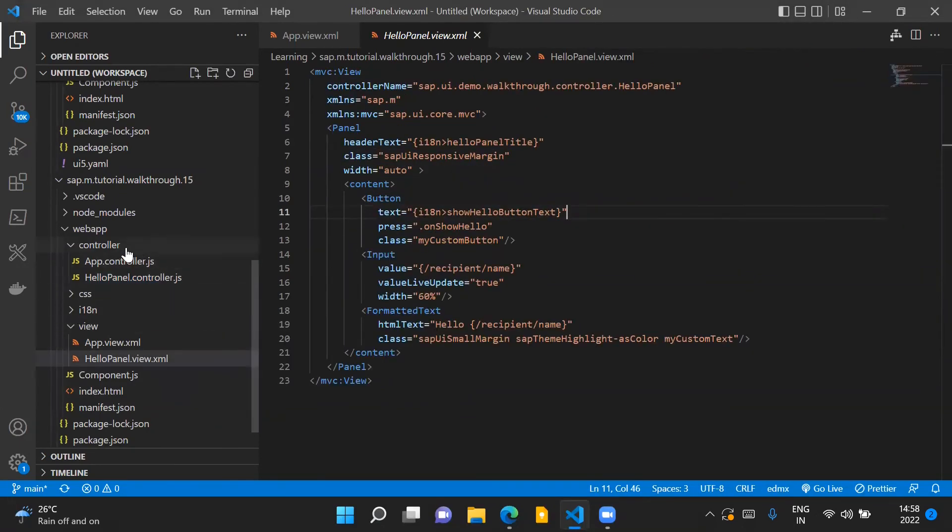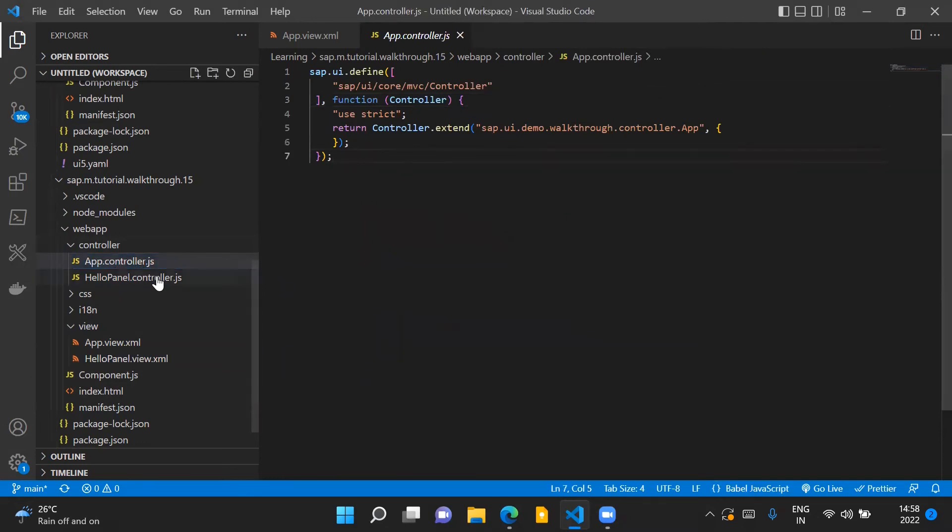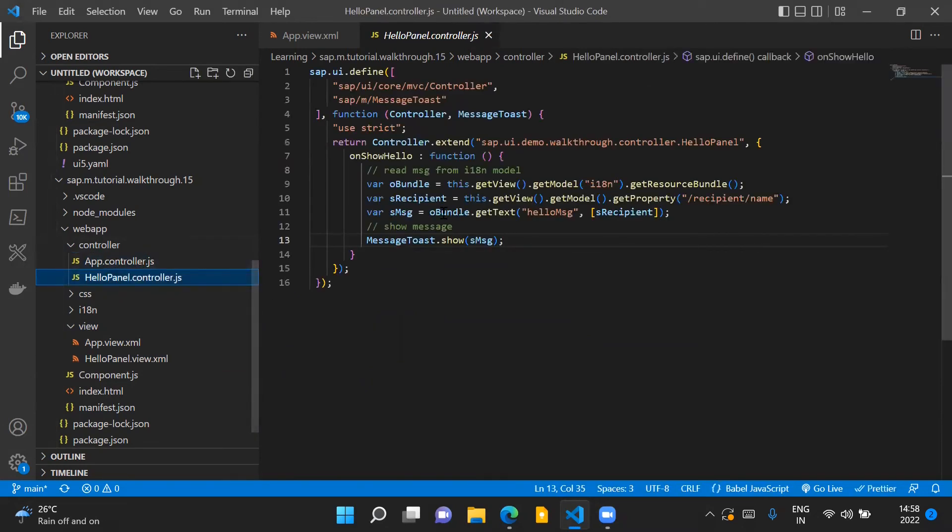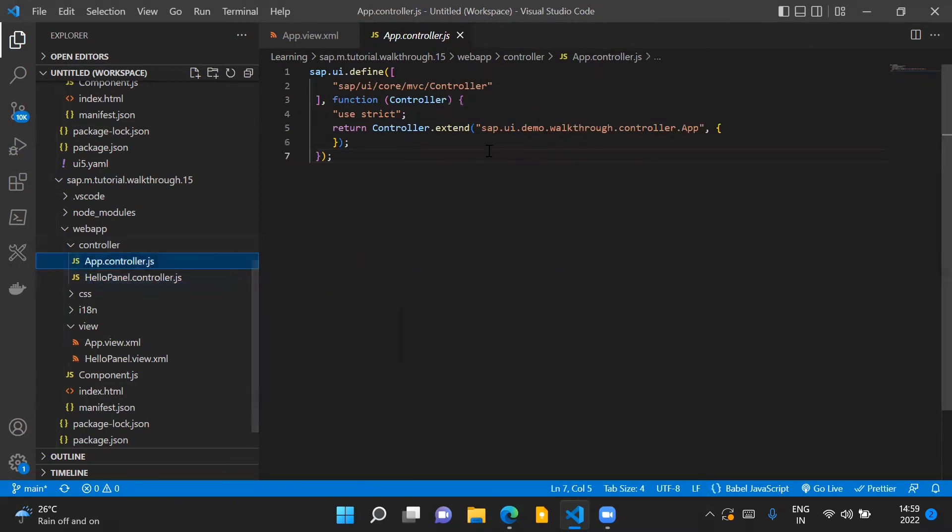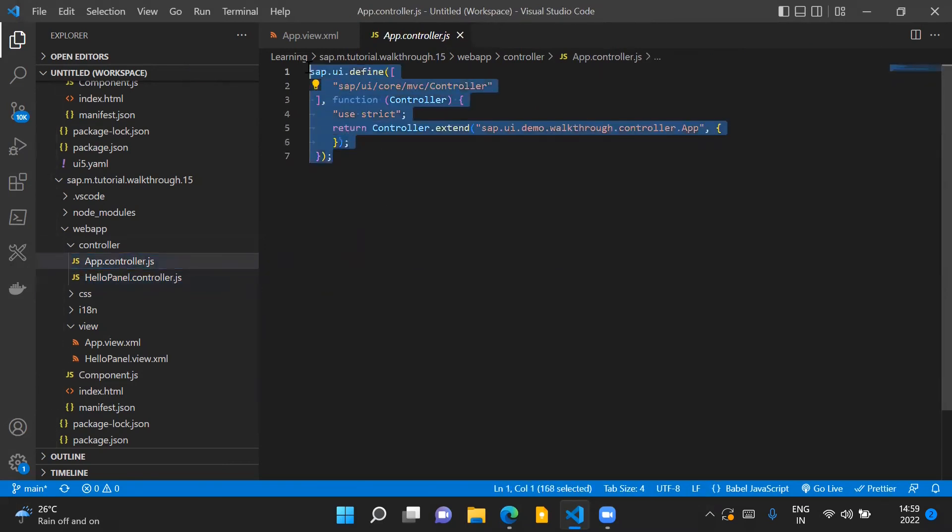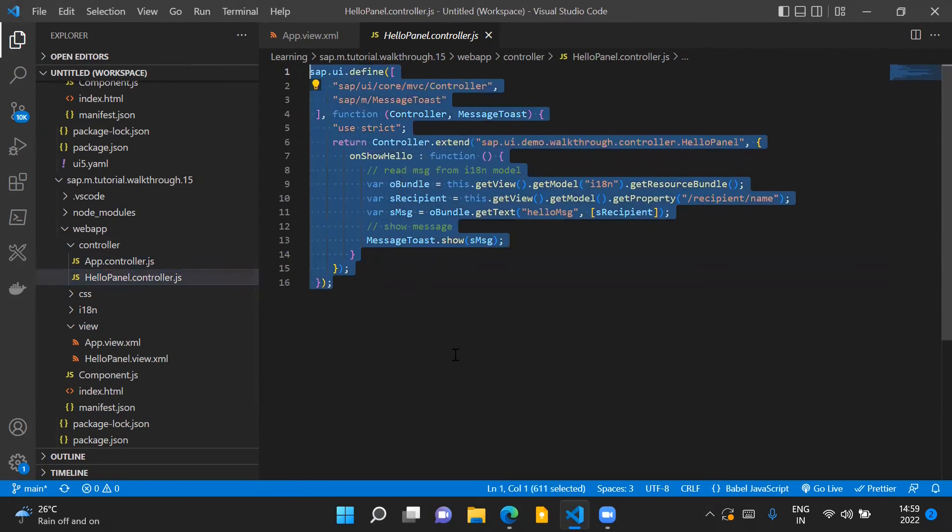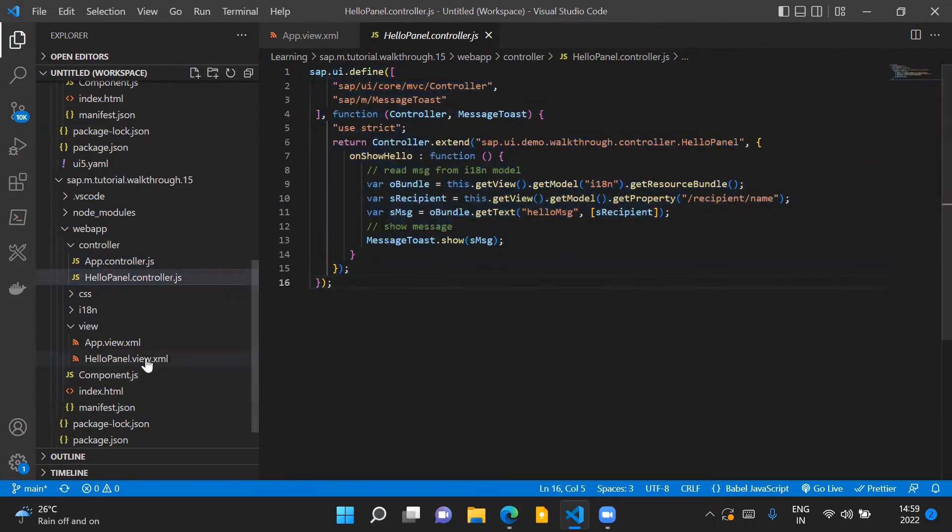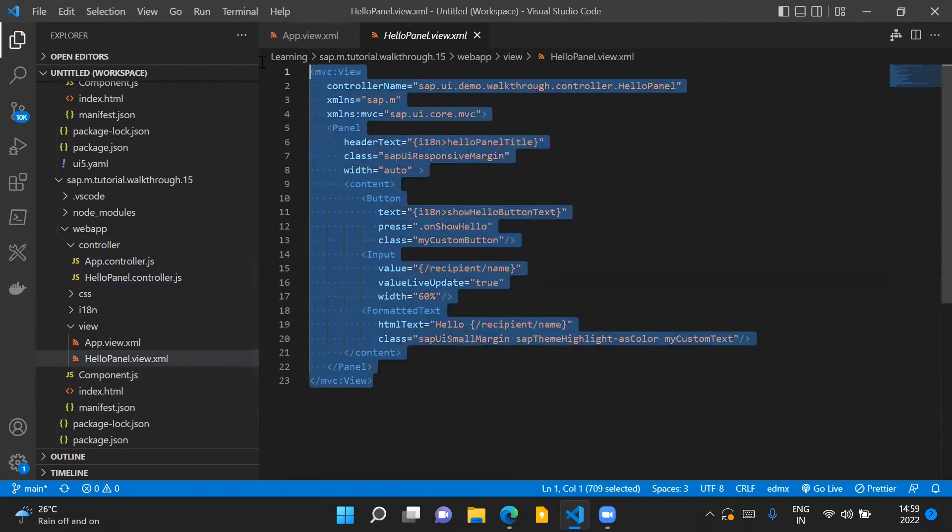So we have moved the contents of the app.controller file inside our HelloPanel.controller.js file. Our app controller file now looks like this and this is our HelloPanel controller file and this is our new view which holds the contents of our panel control.